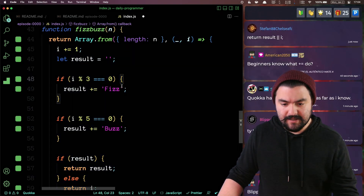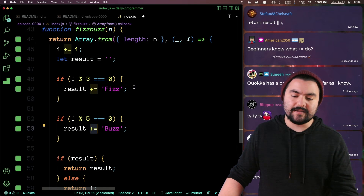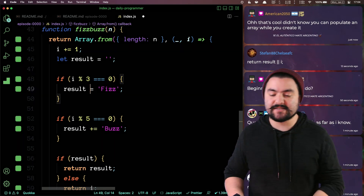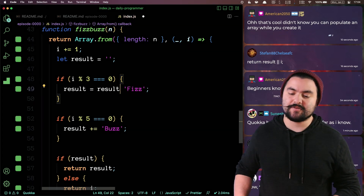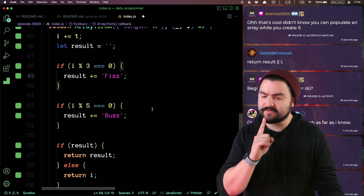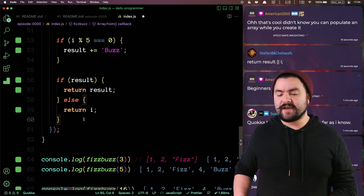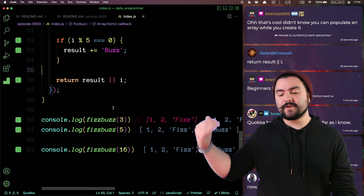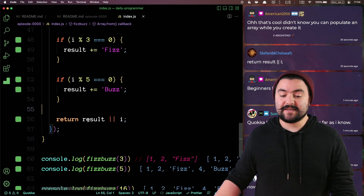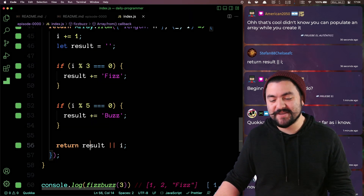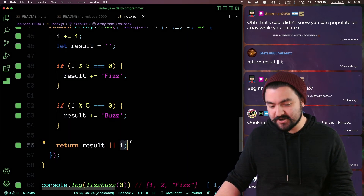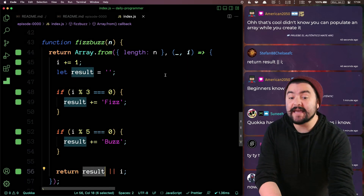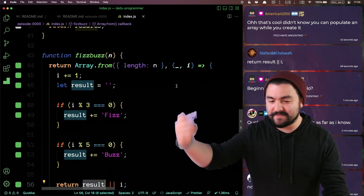The plus-equals is string concatenation — whatever the current value is, add that on to the end. So this is another way of writing result = result + that value. A viewer also has a good refactor: if result has a value return it, otherwise return i itself — using the falsy nature of JavaScript. If result didn't have a value, return i, but if result did have a value, return result. So basically, we're creating the array and populating it as we create it.